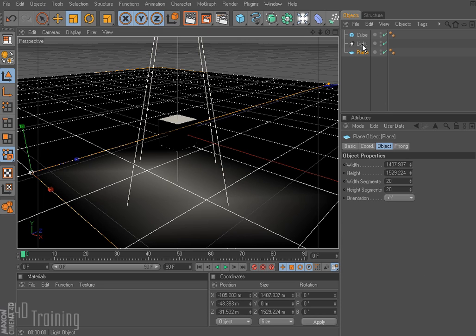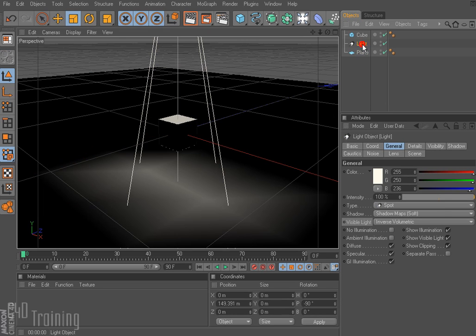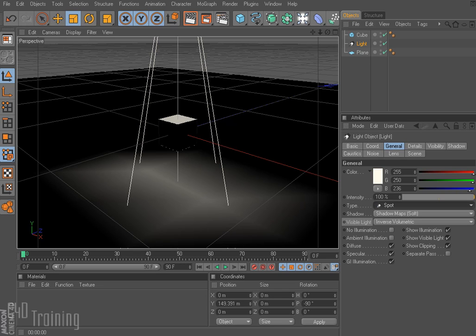If I switch back to my light, the checkboxes are down here at the bottom. Generally leaving them as default is fine. There are situations when you would want to change those, but for now we'll just go ahead and leave them.